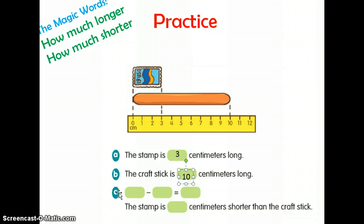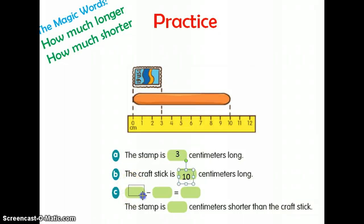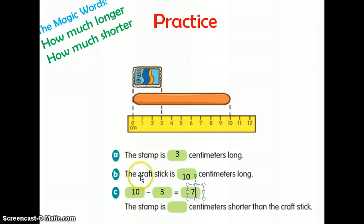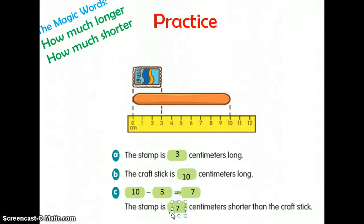For C, we're going to compare the two objects and find the difference between the stamp and the craft stick. We're going to start our subtraction sentence with 10 minus 3, and the difference between those two is 7. So we have our subtraction sentence, and then we write a sentence: the stamp is 7 centimeters shorter than the craft stick.